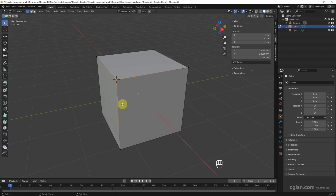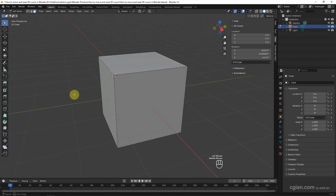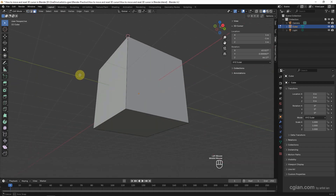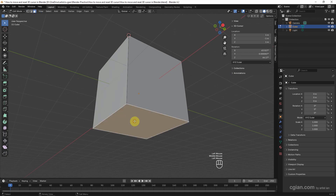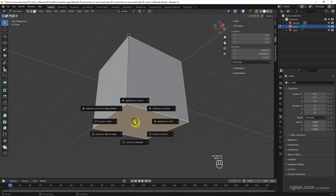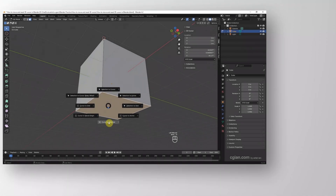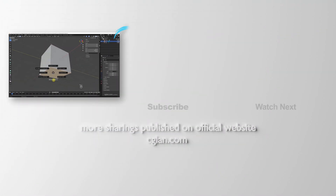We can do the same thing again: select a vertex, press Shift+S, and then press 2 to move the 3D cursor to the selected vertex. If we want to move the cursor to a selected face, switch to face selection mode, select a face, press Shift+S, and move the cursor to the selected face.